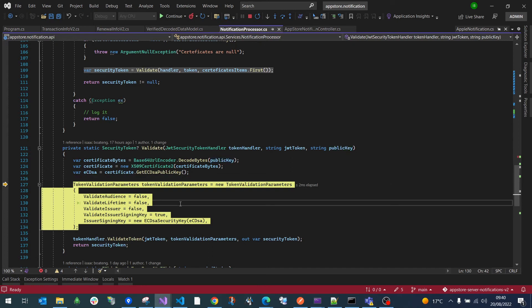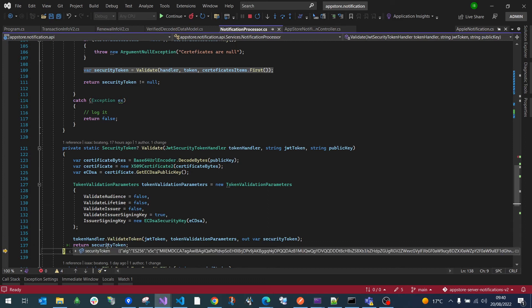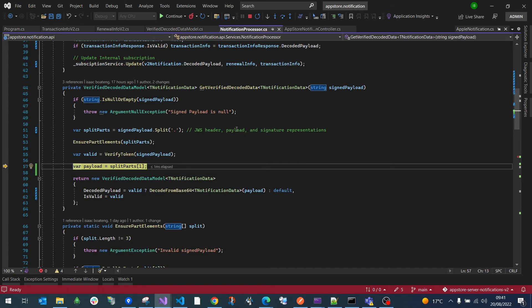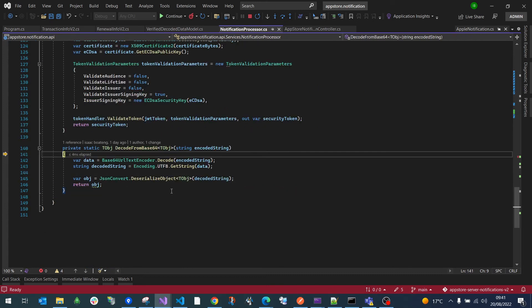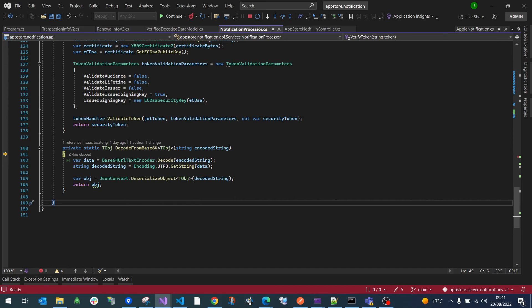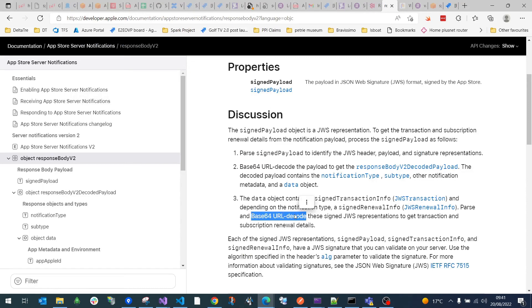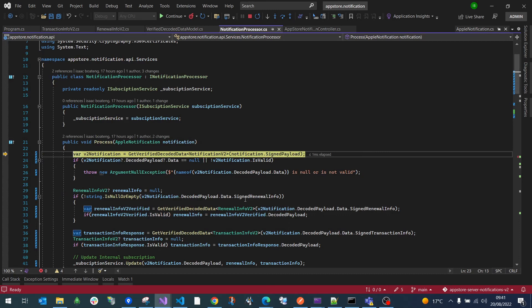We attempt to grab the public key from the certificate. We then use that public key to attempt validation — if anything is wrong the validation will throw an exception, which we propagate back to the App Store. In this case it is valid. Once valid, we know the second part of the JWS is the payload, so we grab that second part and decode it. The decoding is a standard Base64URL decode, as the documentation also clearly states.